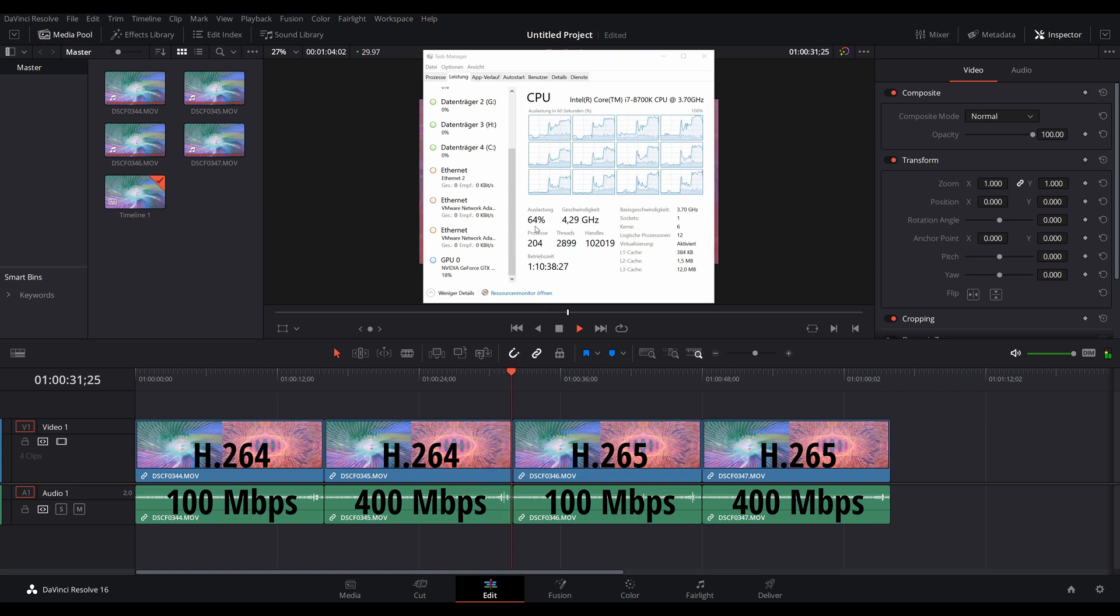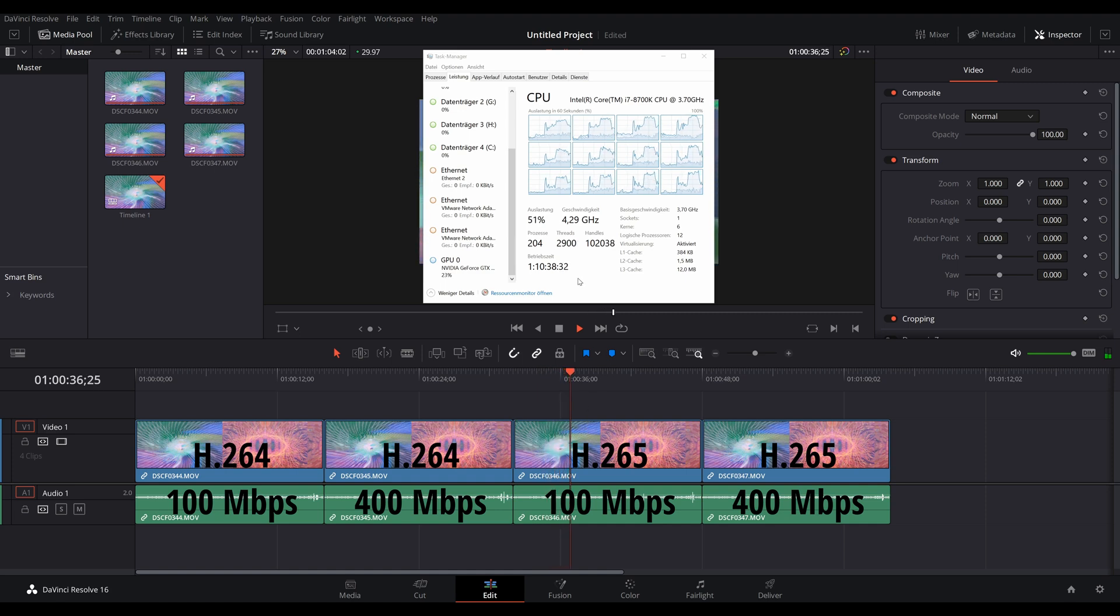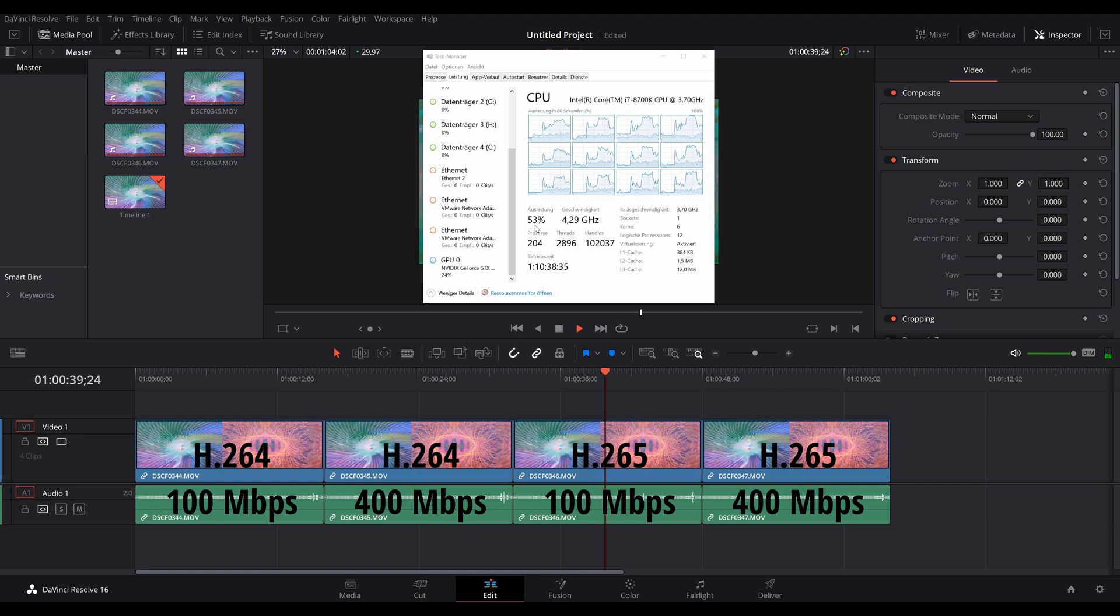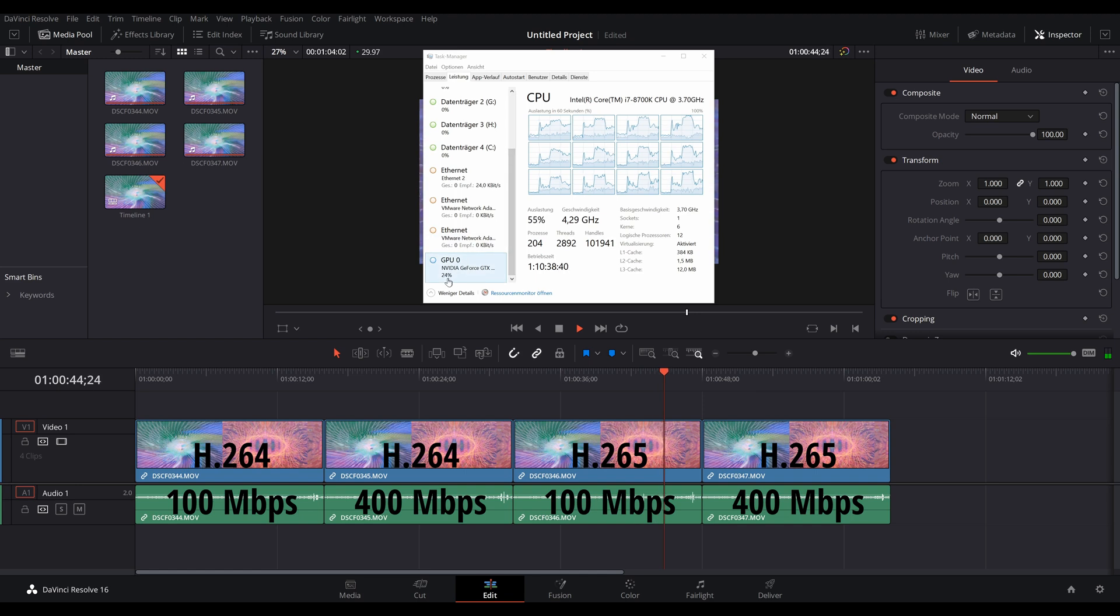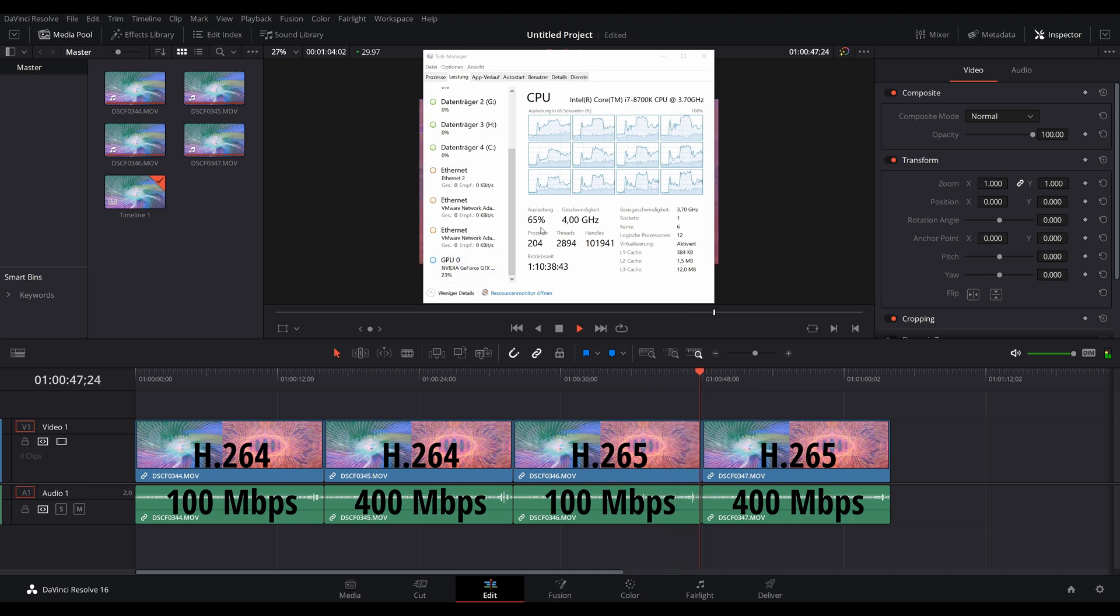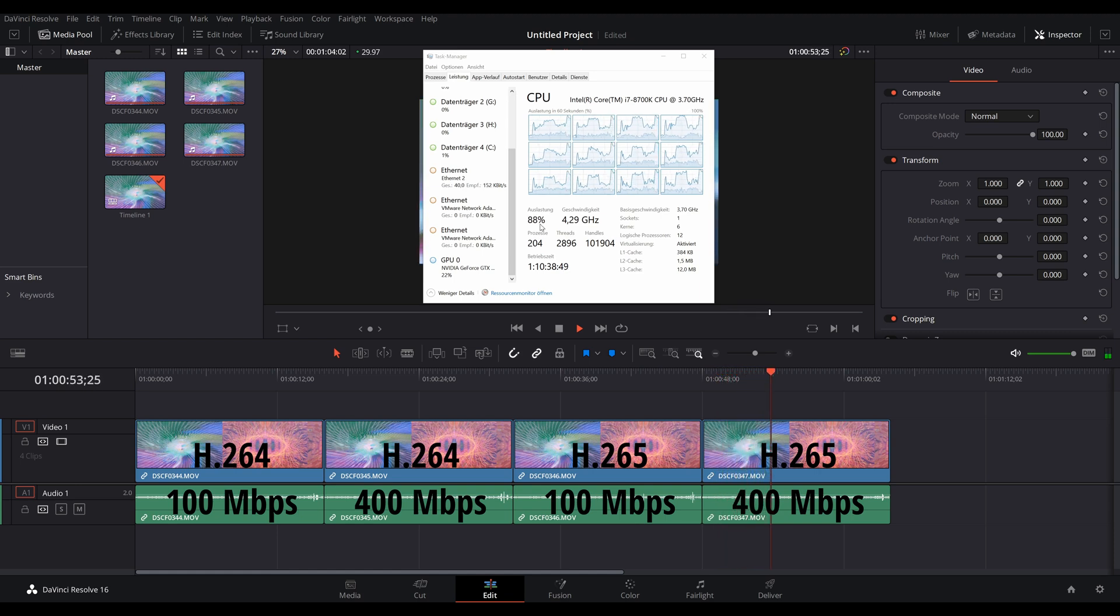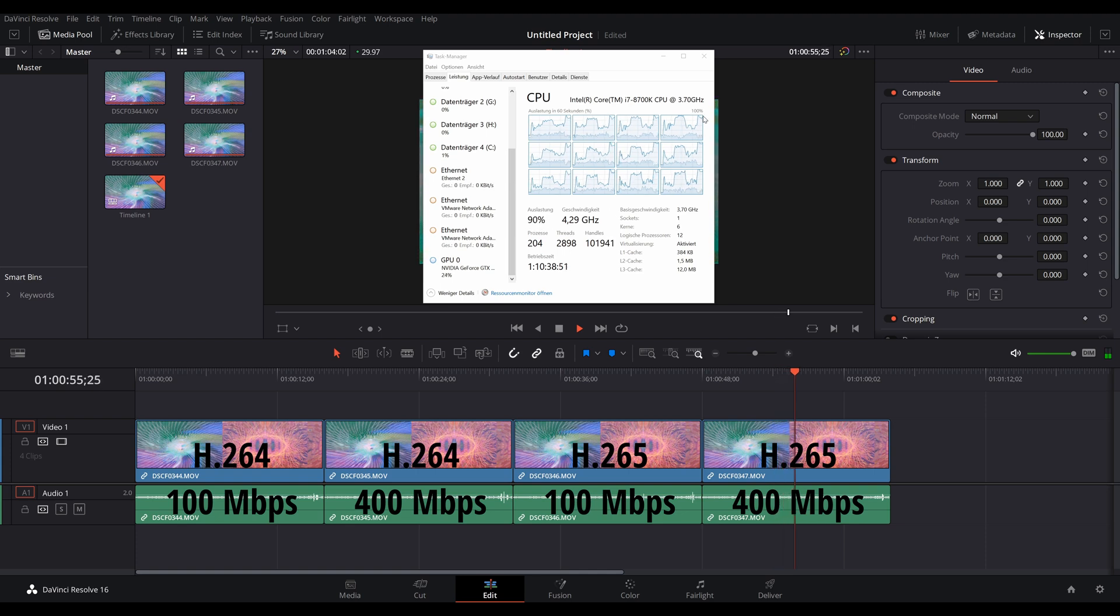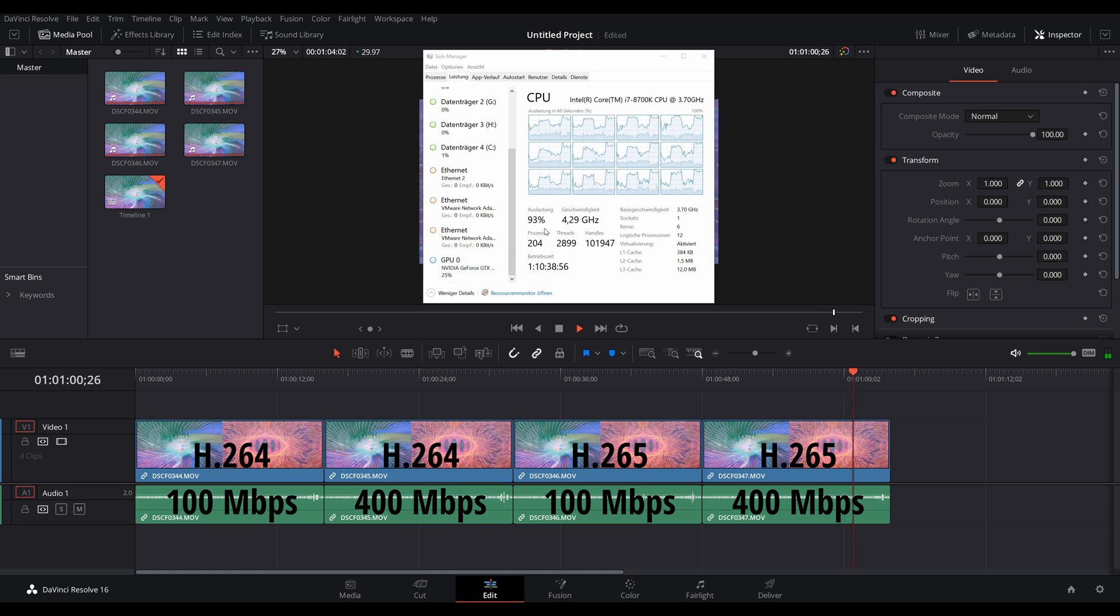When we go over to the H.265 footage here, you can see we once again drop a bit down because this is the lower bitrate footage. We're around 50%, which is a bit more than the H.264 footage. And again, the GPU does hardly anything. And lastly, when we're in the H.265 footage with the 400 megabits, we can see that the CPU has to work quite a bit again and is at 80% and GPU unsurprisingly does essentially nothing.